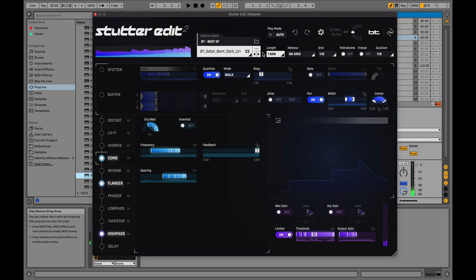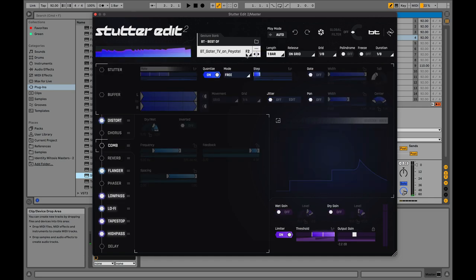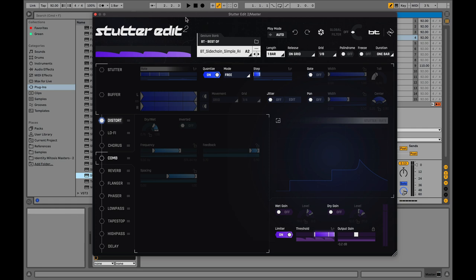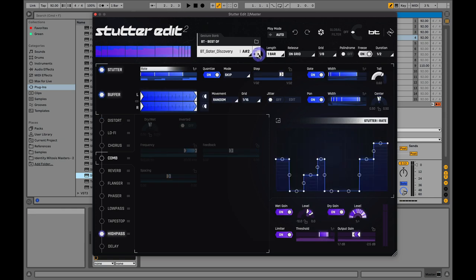You can scroll through these different gestures — let's try a different one. So what's going on here: these are what's called gestures. A gesture could be any combination of a stutter, a buffer, distortion, lo-fi, chorus, and so on. All of these effects have a duration. For example, this specific gesture is one bar long. So if I play this, this whole entire thing is going to last one bar.